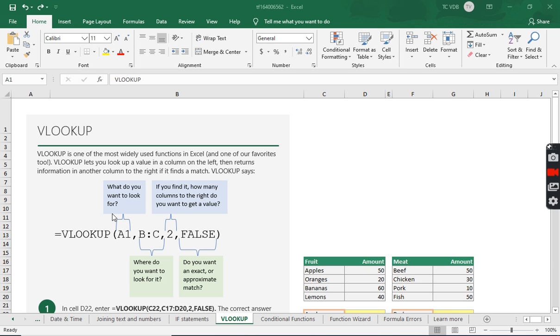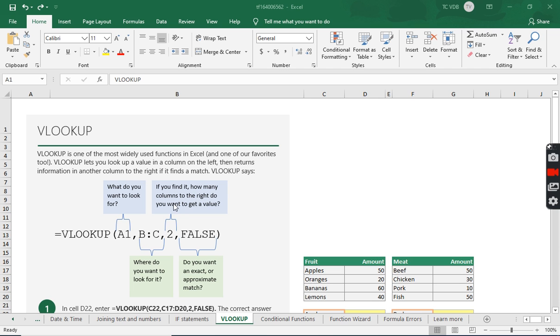So with the VLOOKUP, what do you want to look for? Which will be the first criteria. Where do you want to look for it? I did a good job explaining this if you could hear me in the other video. So that would be this table array. So where do you want to find it? And then if you do find it, what column do you want to look at? So because of V, it says column here because the V represents vertical.